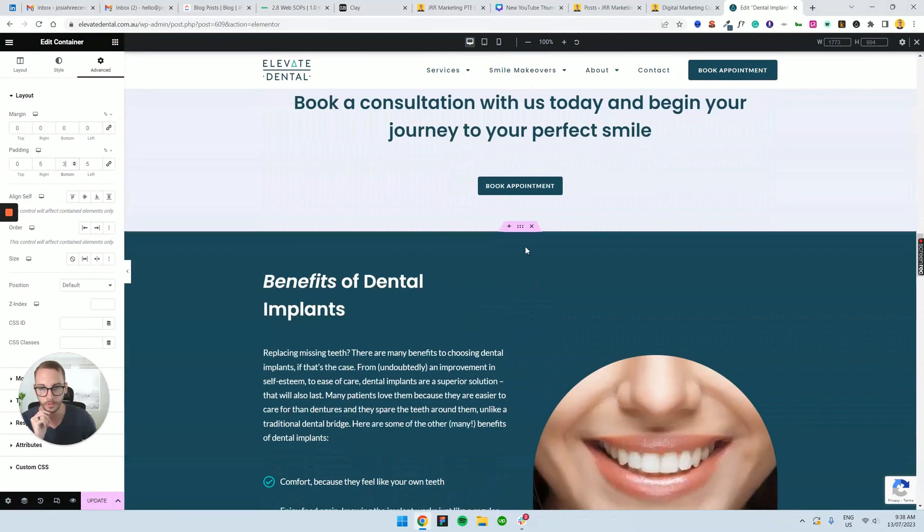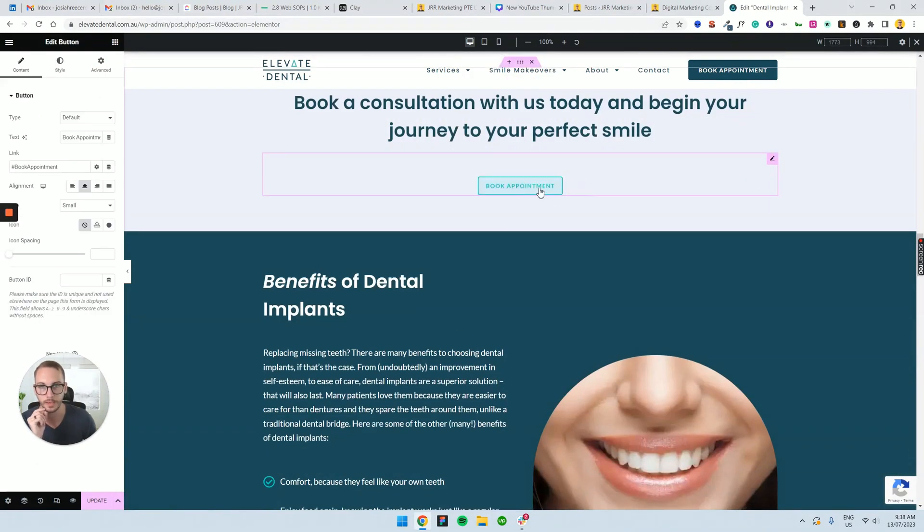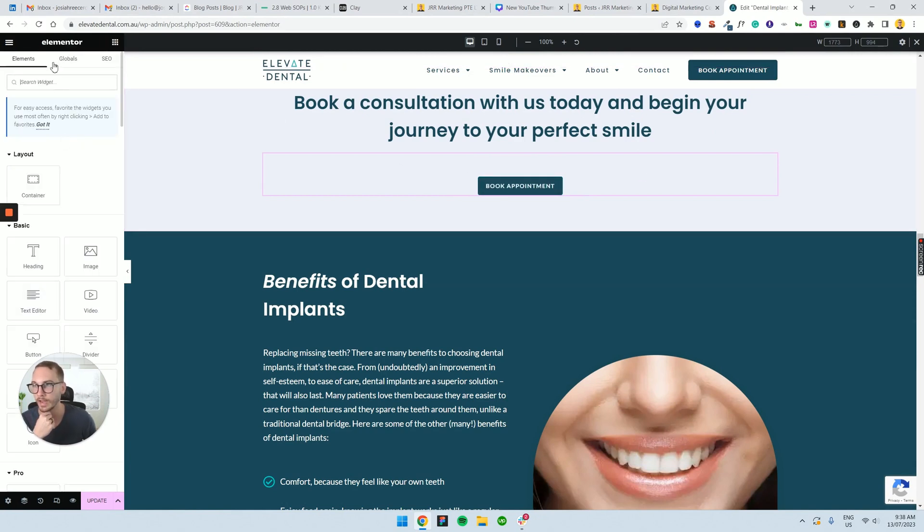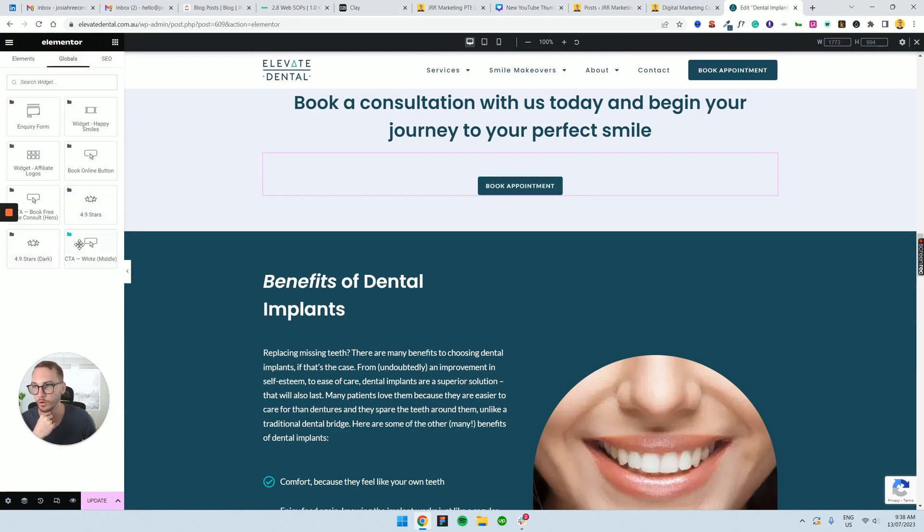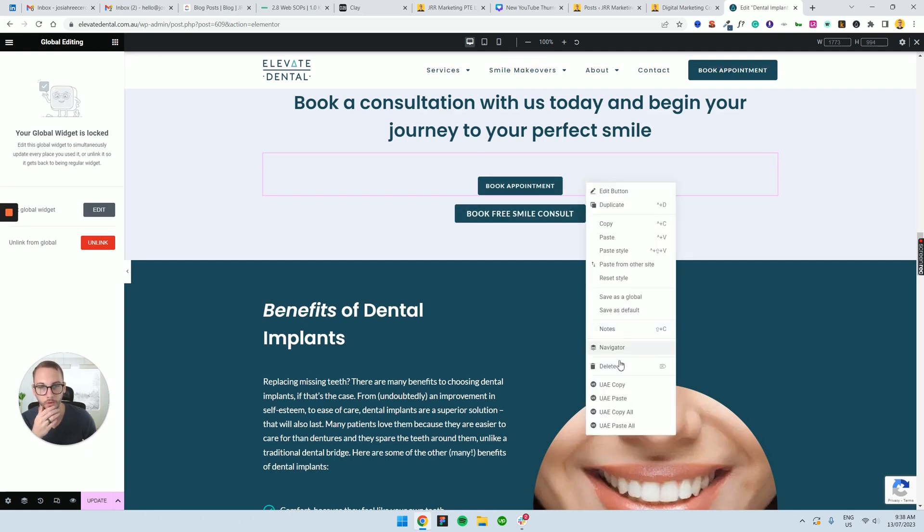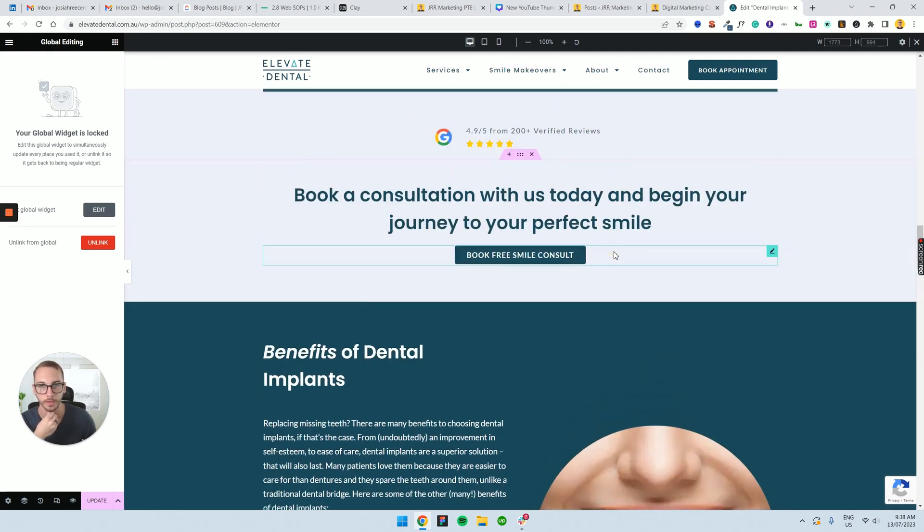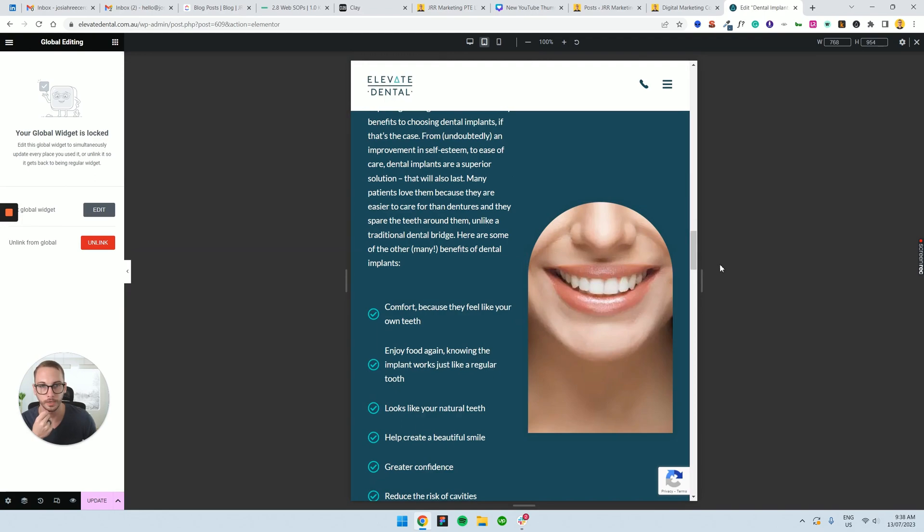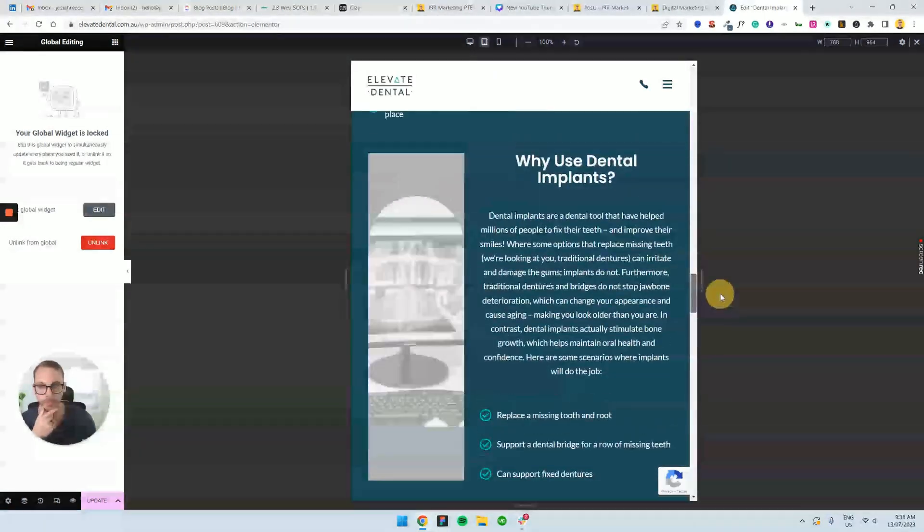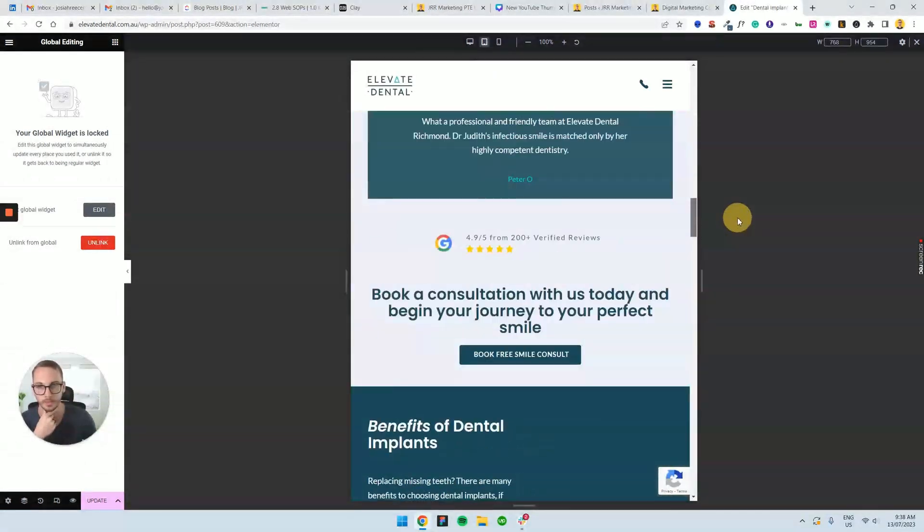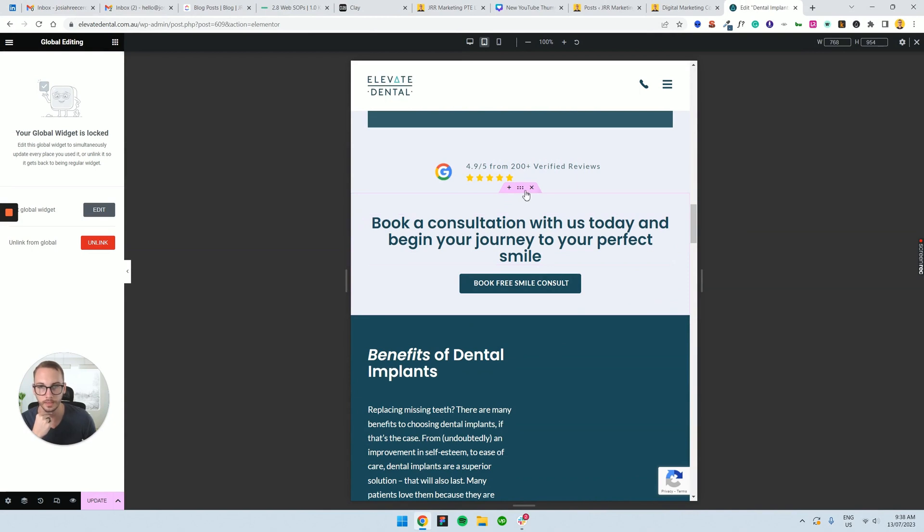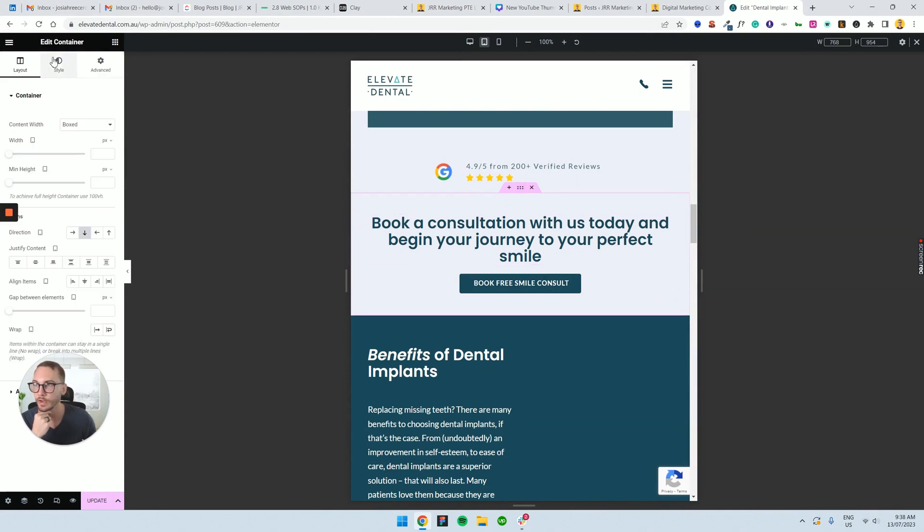And then close that gap and then just double check on all devices that it looks good. I might want to go through here and say, okay, well, this is the old styling, this book appointment. And so I want to add in the hero version. So the darker and it's larger. It's what we want, book free smile consult. And I want that below there, but I just need to double check that it looks good on all devices because sometimes the padding and styling is a little bit different and that's okay.